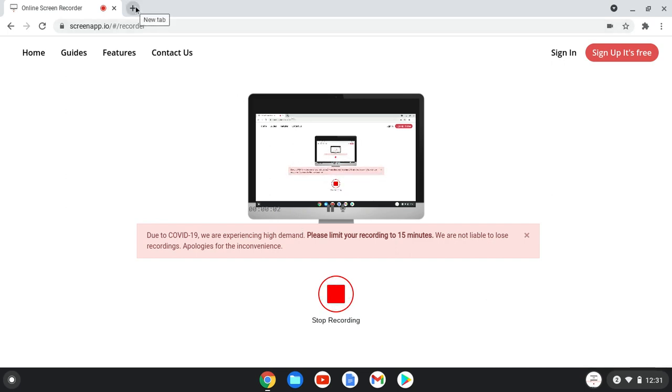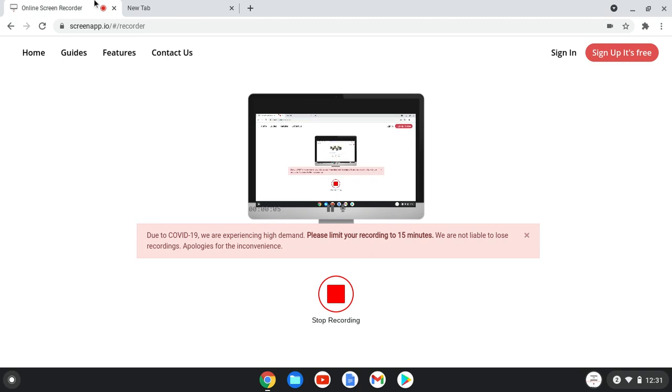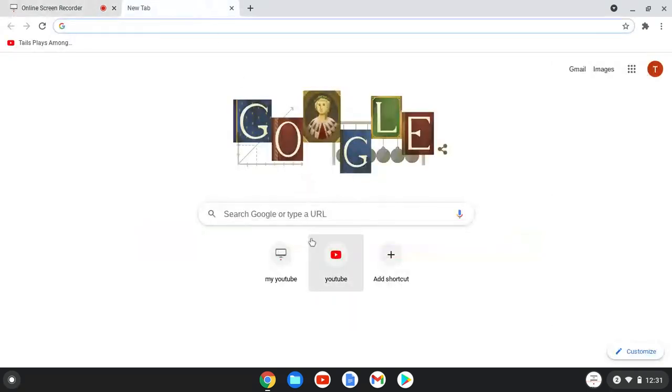Ugh, why do people keep on doing this? And why does it have to be my videos? I'll show you.